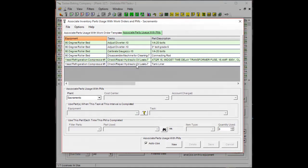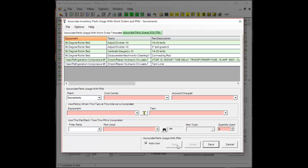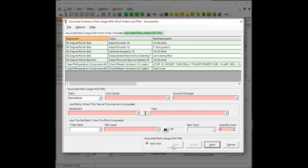A new window will show up and you're going to press new and you're going to associate a task and a part being used and we're going to pick the piece of equipment that we're going to be using and the task.